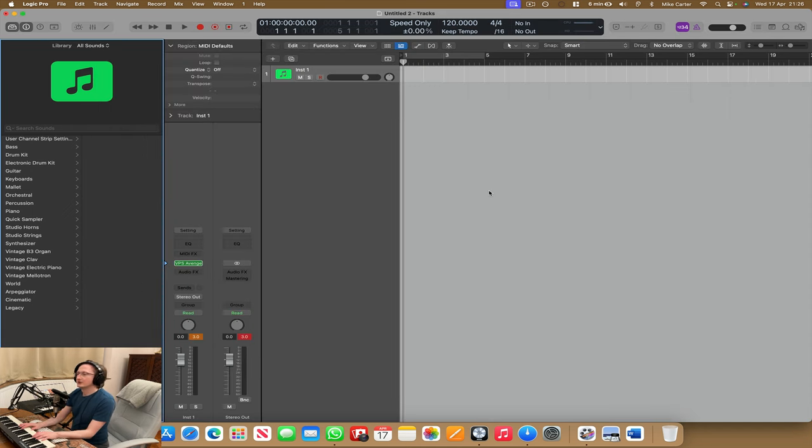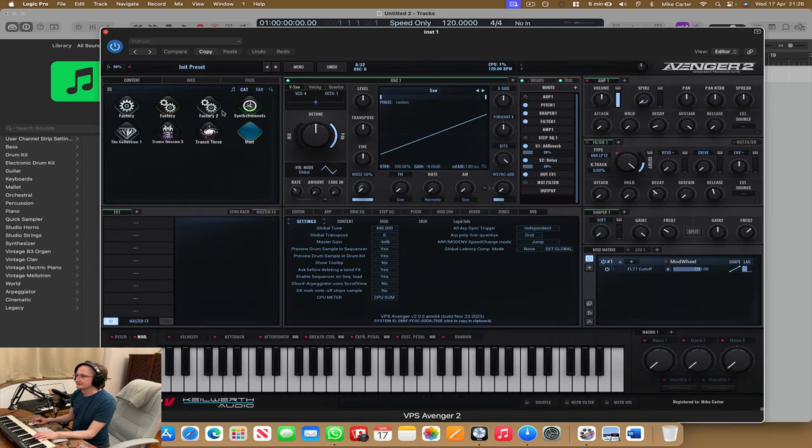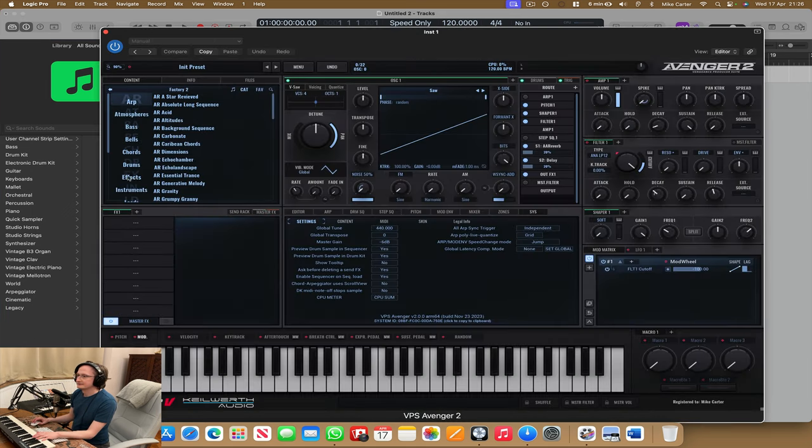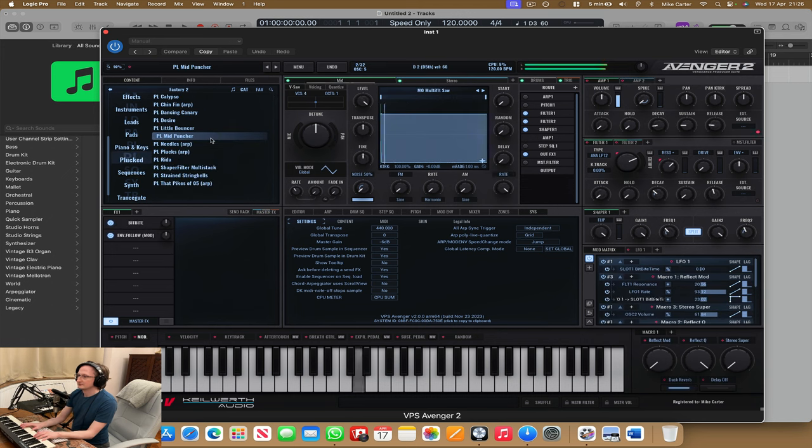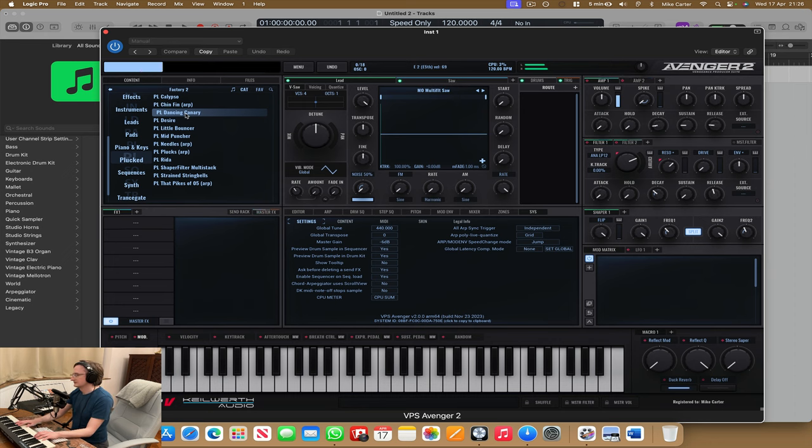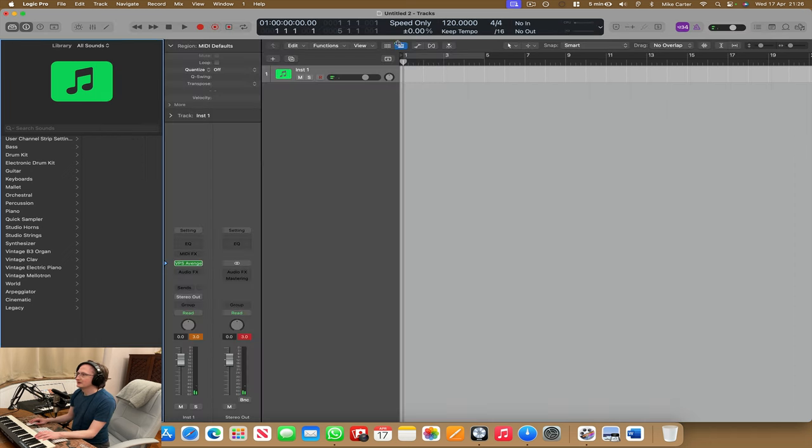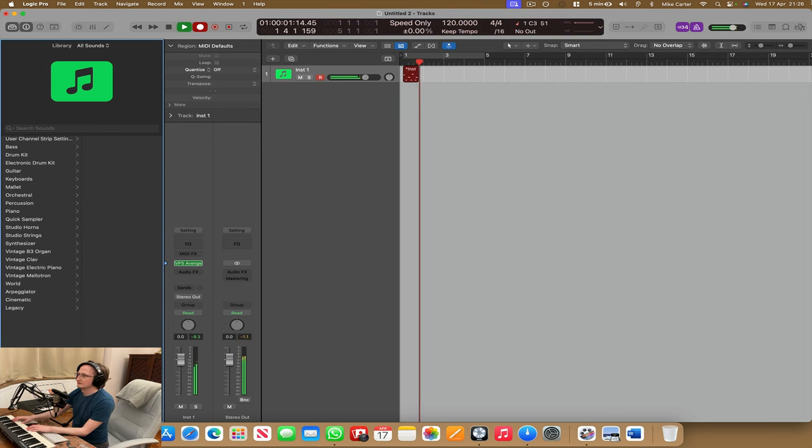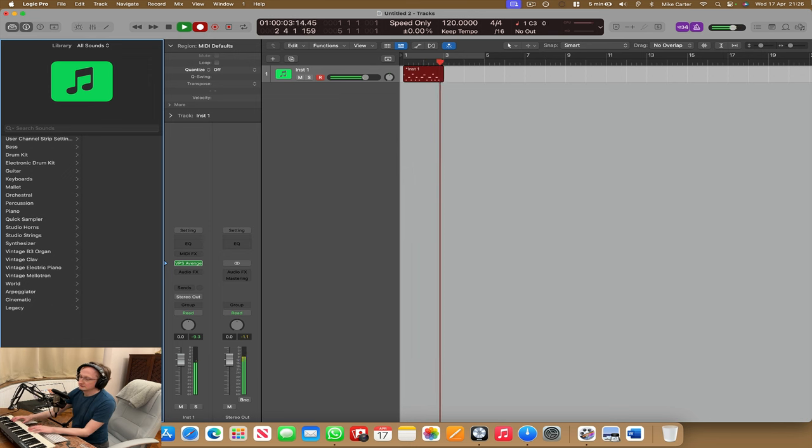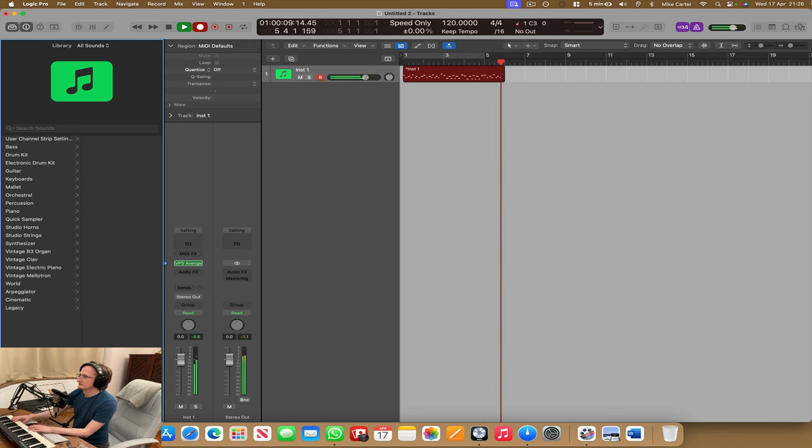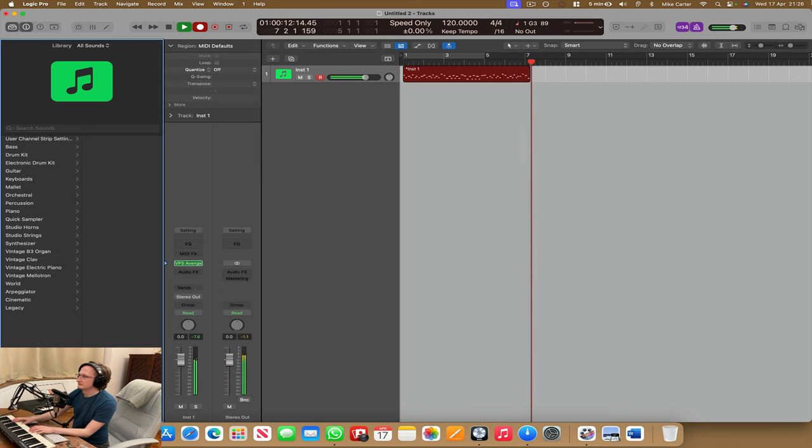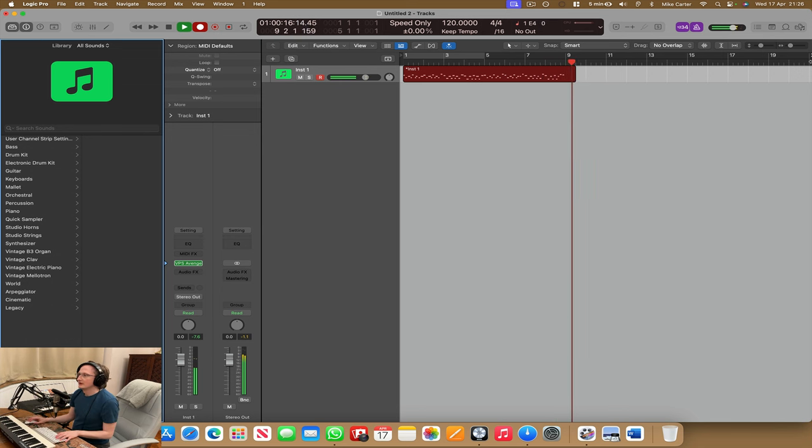And let's record in a melody. Actually, let me find a cool sound first. Okay, I like that one. Let's record something in. Okay, let's just quantize it and I'm going to add a bass next.